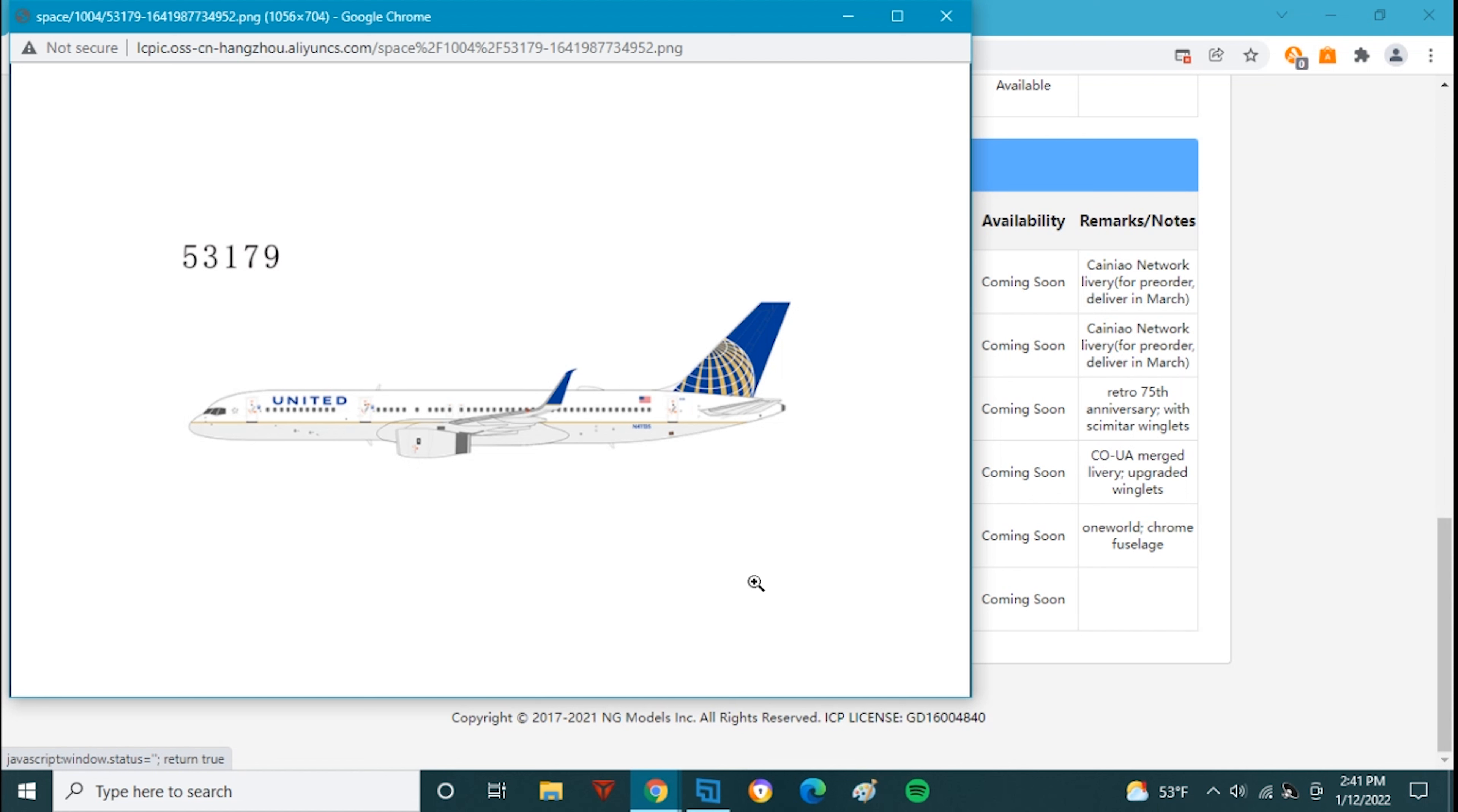Very cool airplane and I'm really excited to get it. This one also has a SATCOM box on it, so this would have been later in the United 757's operations like how you would see it right now. This would be about 2018 and onwards. Very cool airplane. It's really cool to see NG doing an actual re-release.